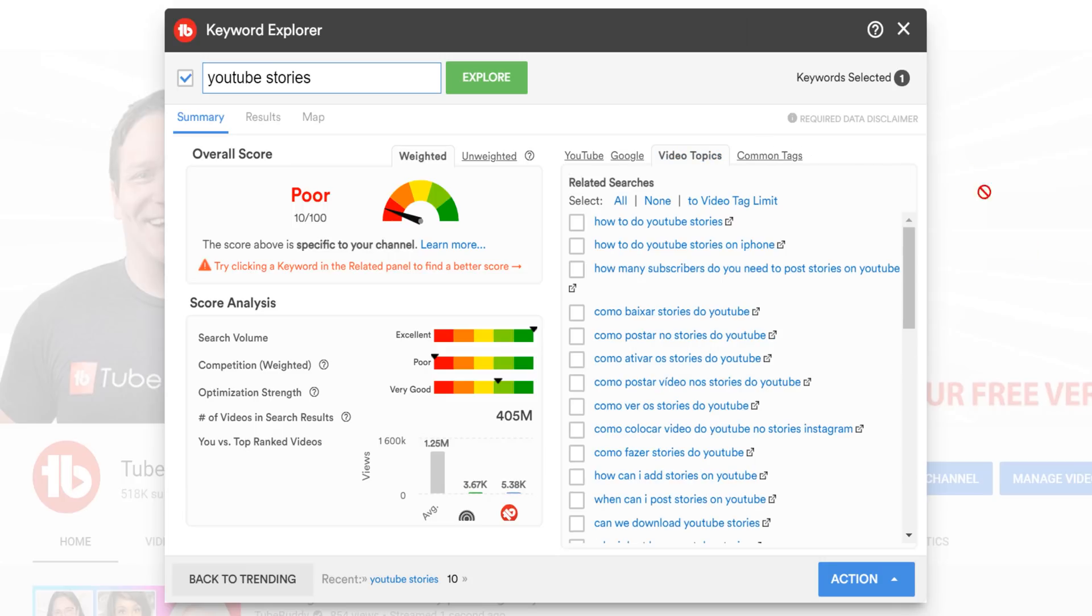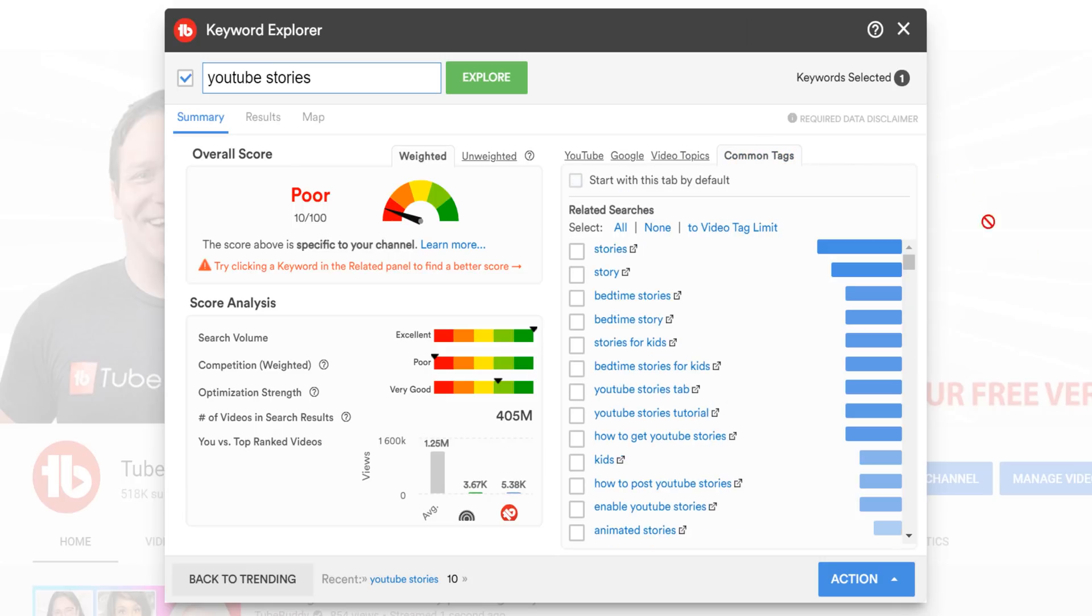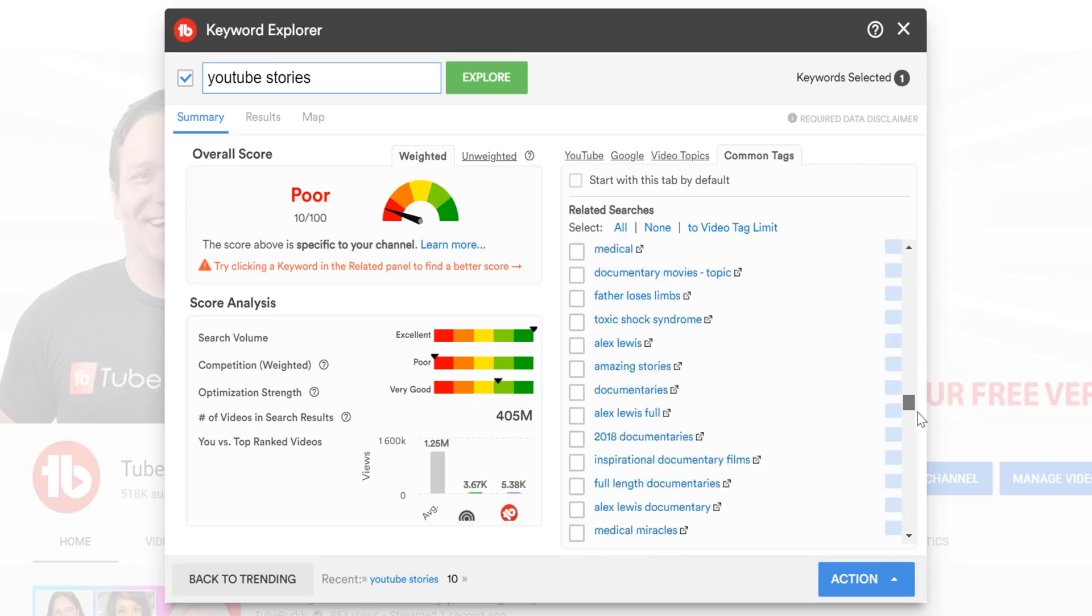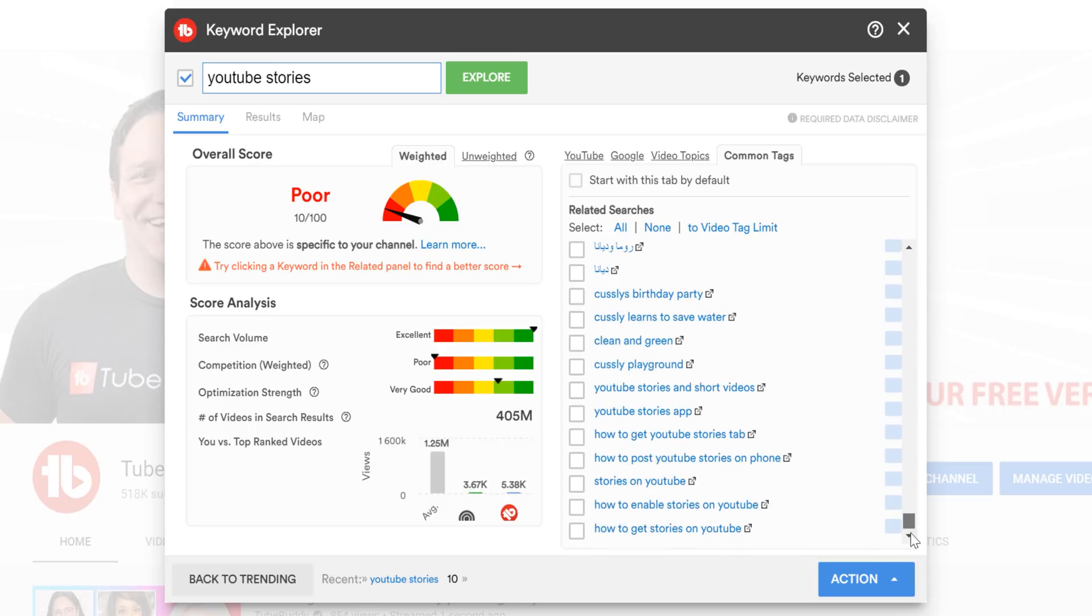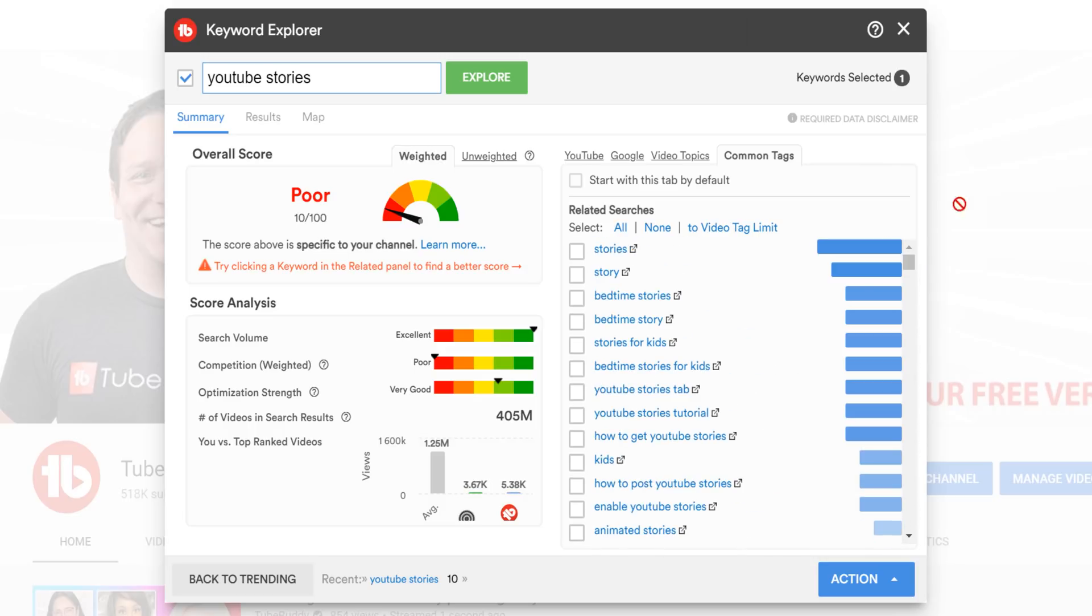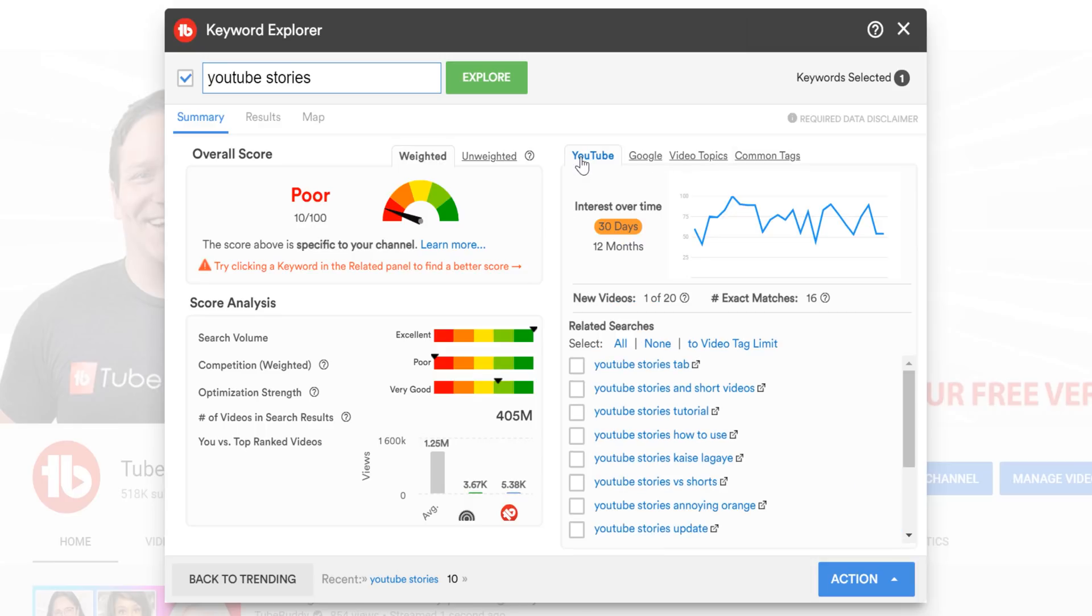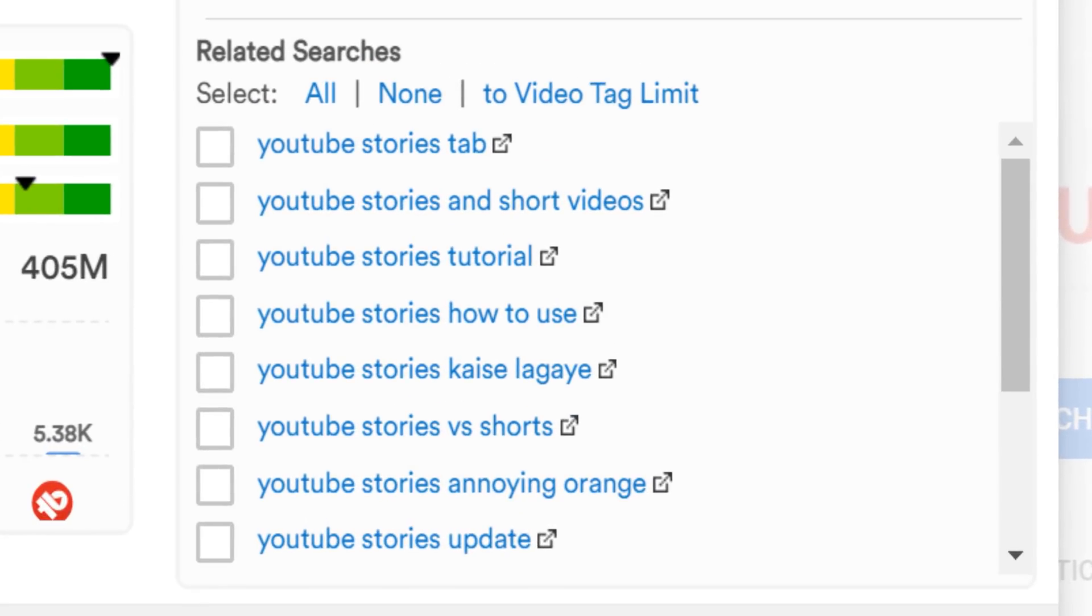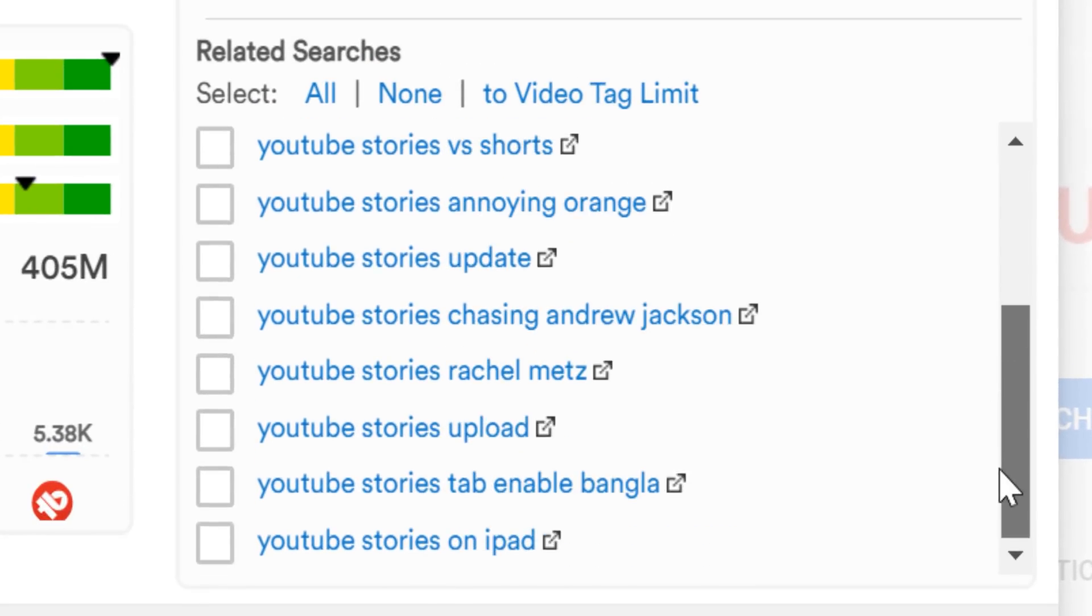Video topics have stayed in the same place. But by moving the old common tags section up here, you can now see more video topic ideas and common tags. You'll also notice you can choose to start with your common tags by default based on your user feedback. Continuing forward, you'll now see what people search for around the target keyword here labeled clearly as related searches.